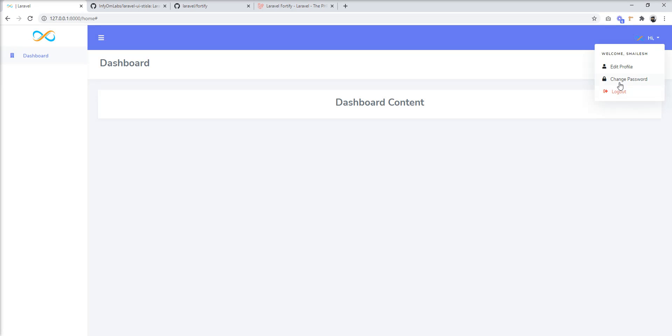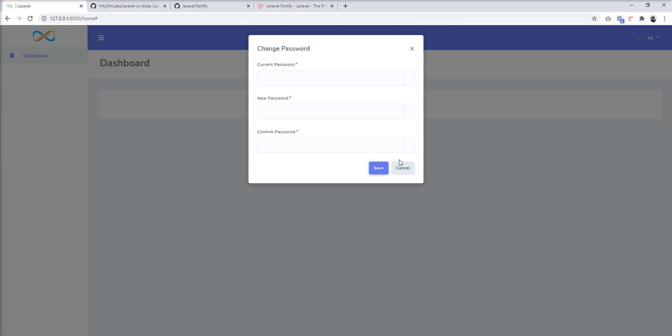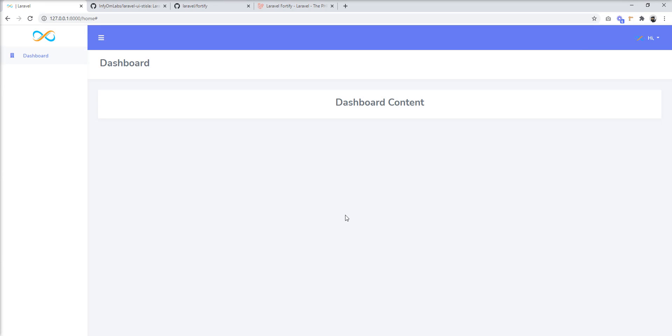So you can easily use this theme with Laravel Fortify as well, and you can easily set it up with your Laravel application in just a few minutes. Thank you for watching the video. Please do not forget to subscribe to my channel.